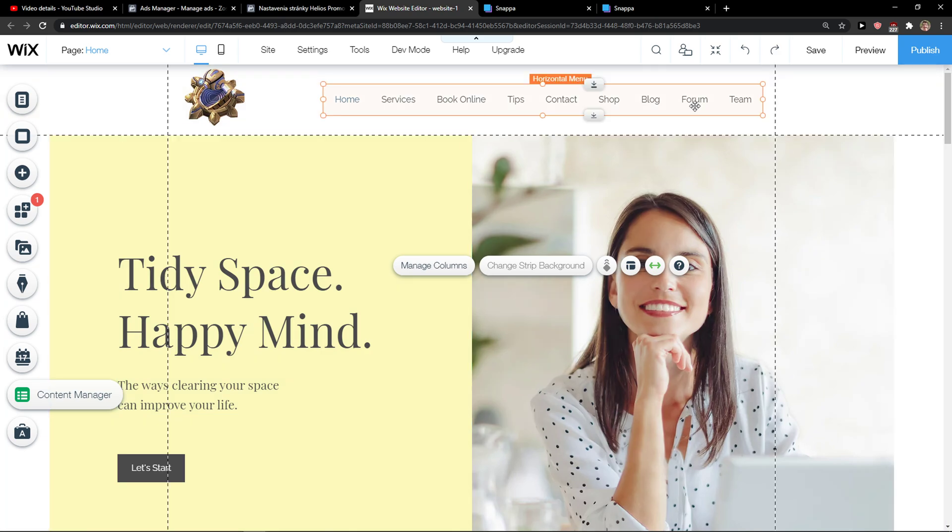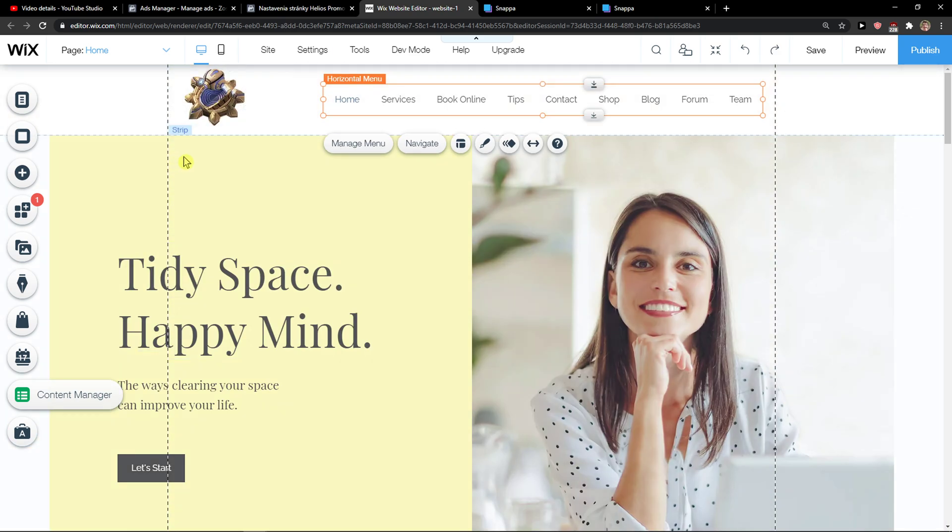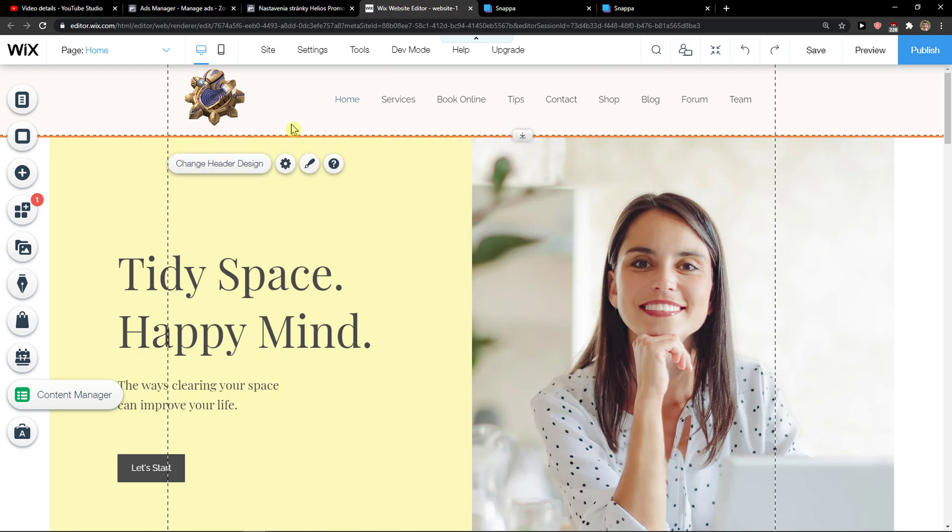Hey everybody, my name is Marcus and in this video I'll show you a simple way how you can make header freeze in Wix.